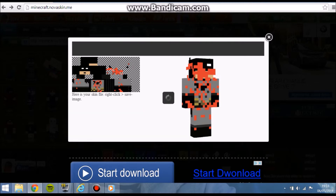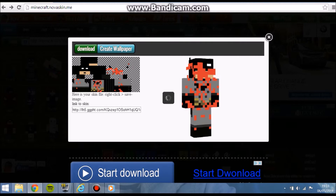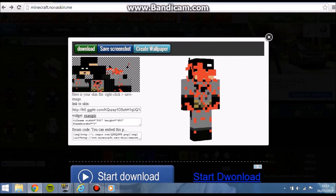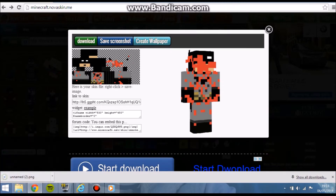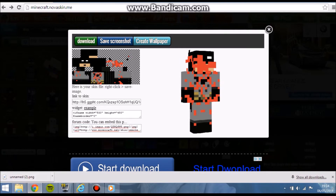Just click download. And then it downloads here. It's pretty easy.